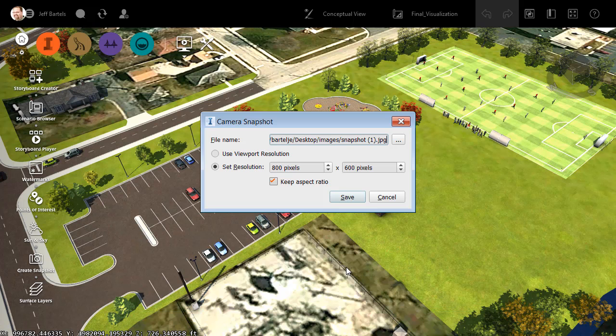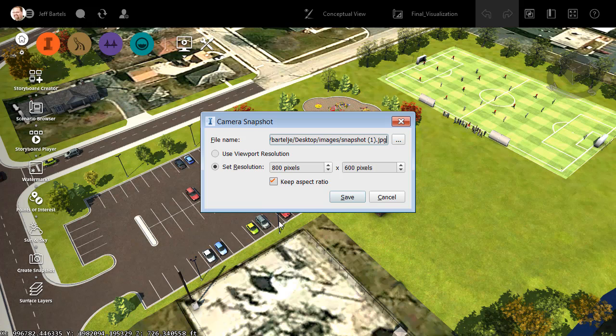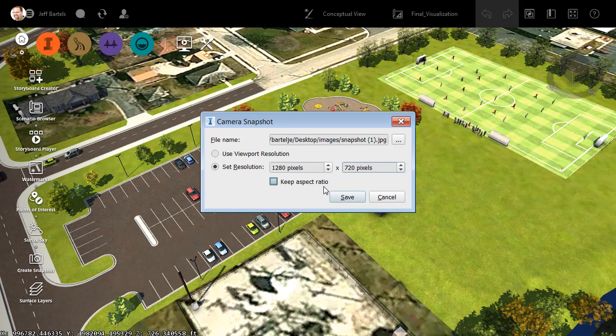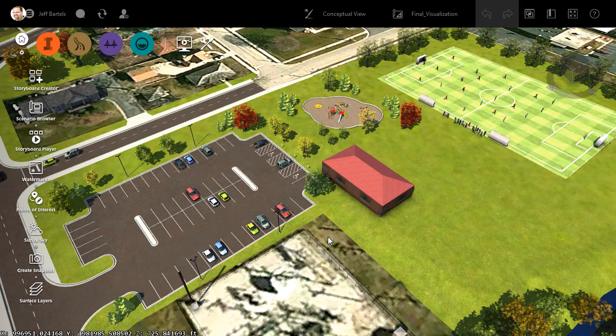Next, I can assign my desired resolution. You can see that we can assign the viewport resolution, or I can set my own. As it is, the default resolution is quite small. I'm going to turn off the aspect ratio here and set this to 1280 pixels wide by 720 pixels tall. This represents standard HD resolution, and I'll click Save.